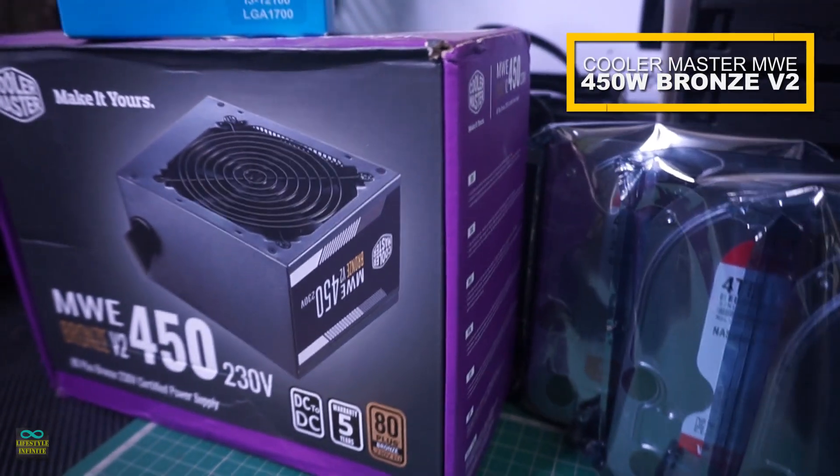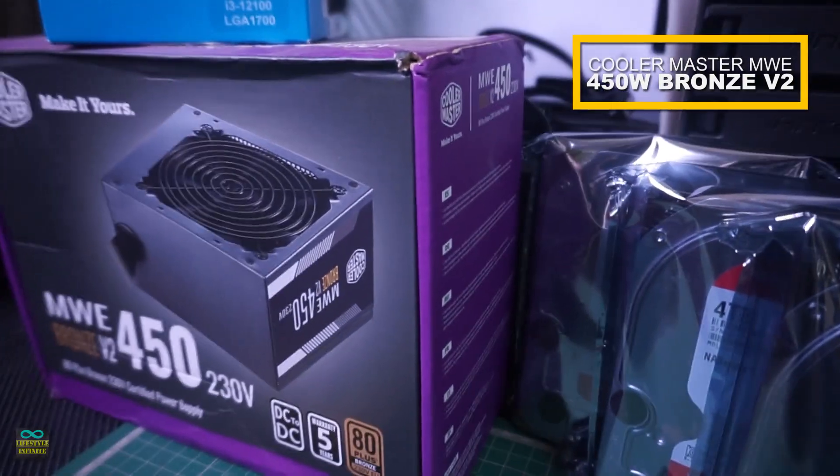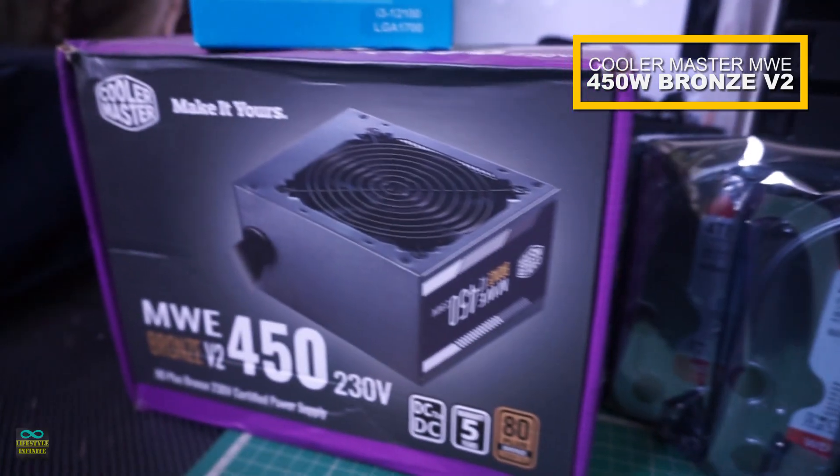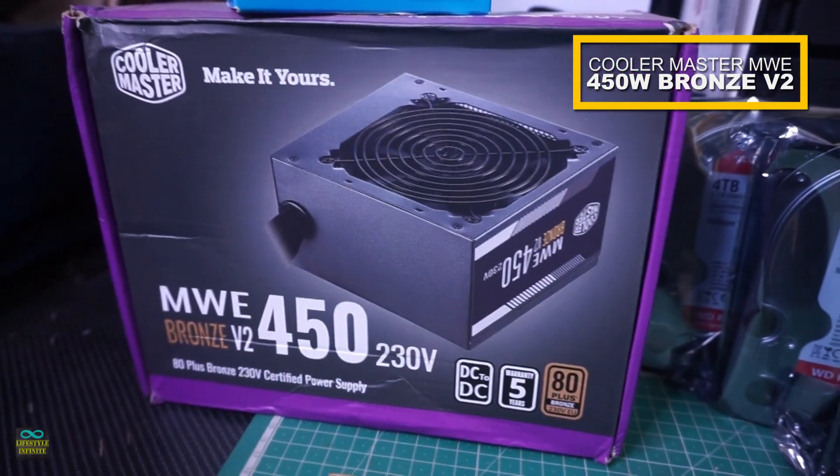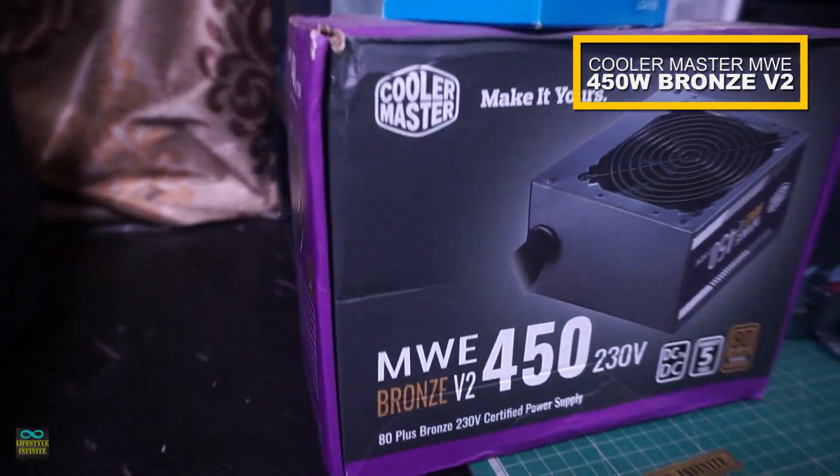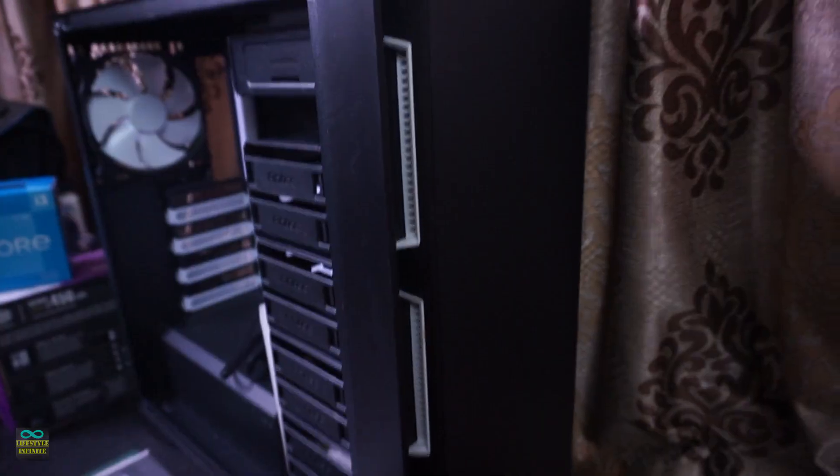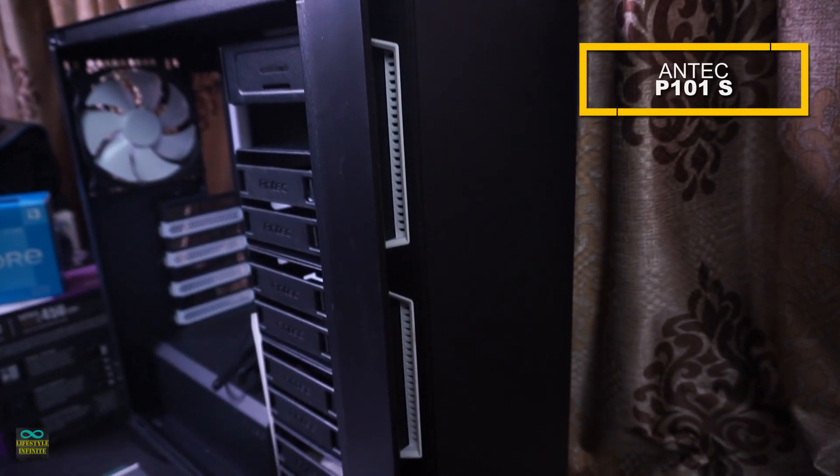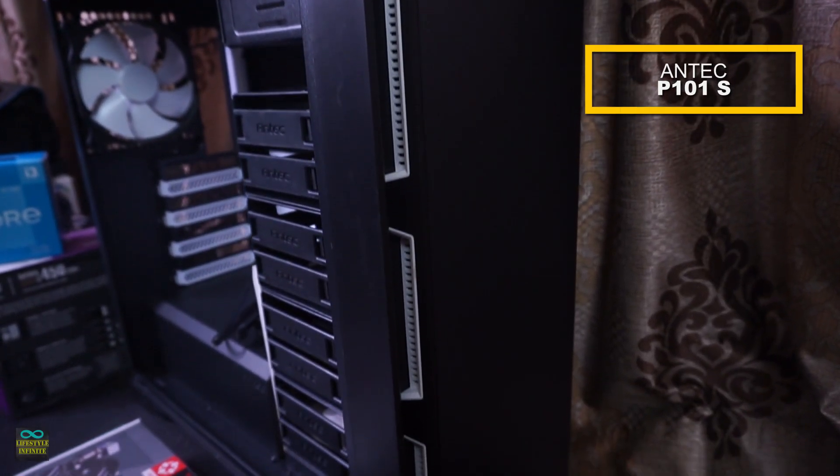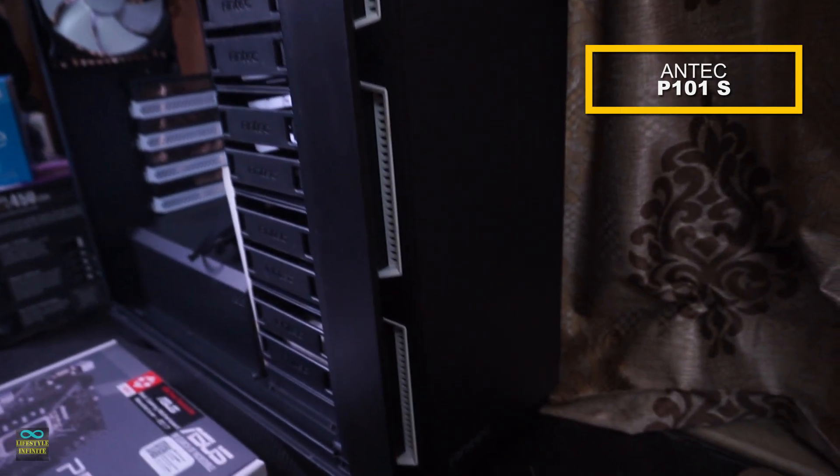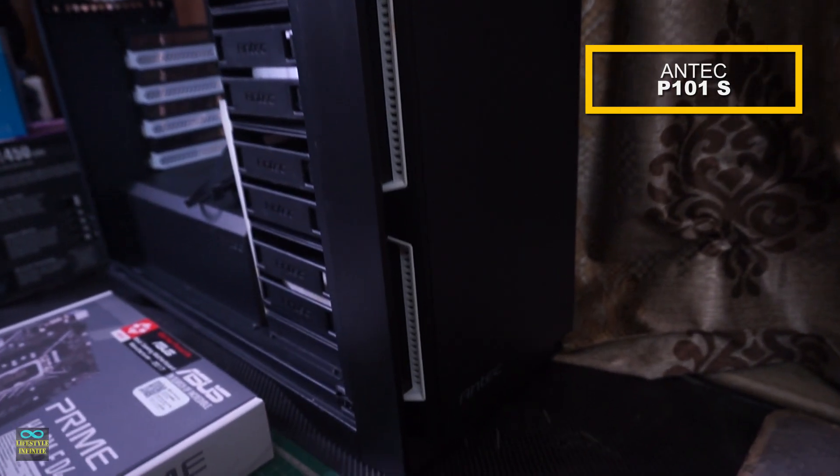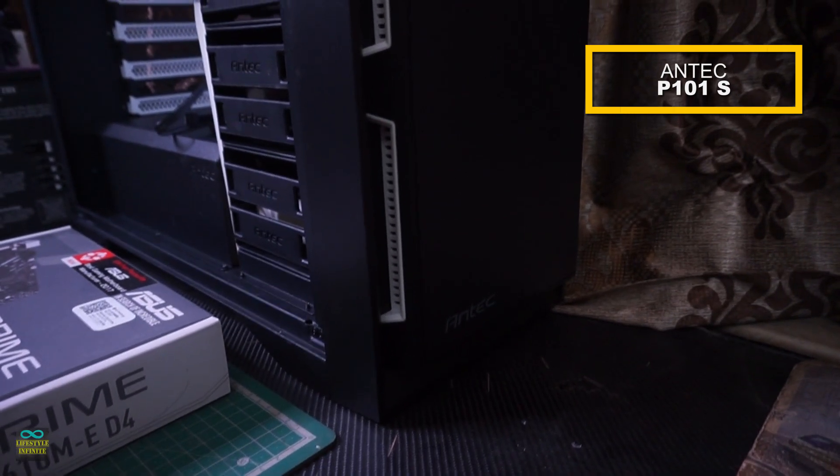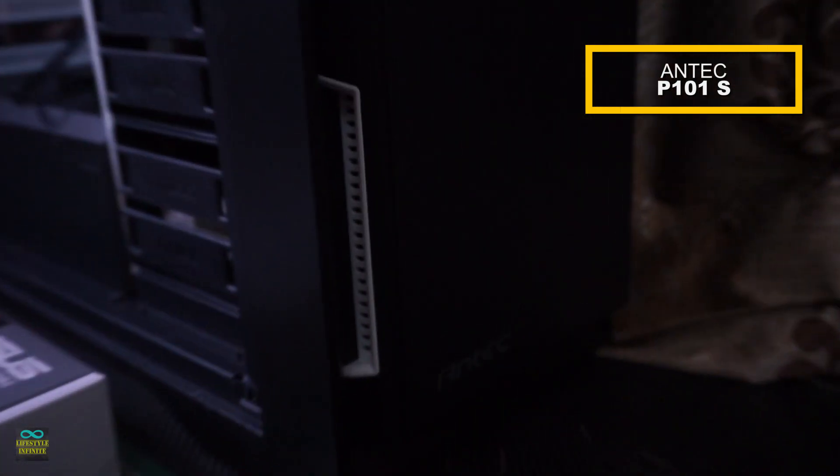Powering everything by Cooler Master MWE Bronze V2 450W power supply. The case is an interesting choice. I am using Antec P101S. Let's start the build.